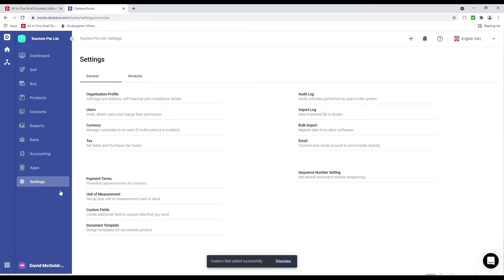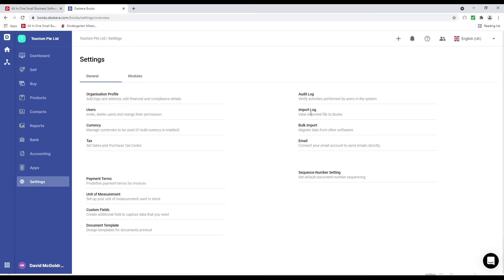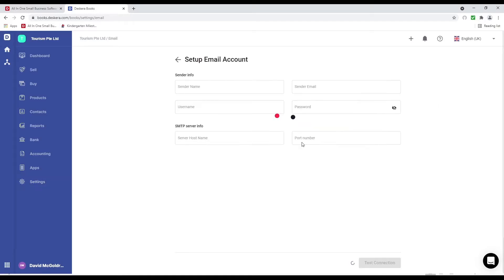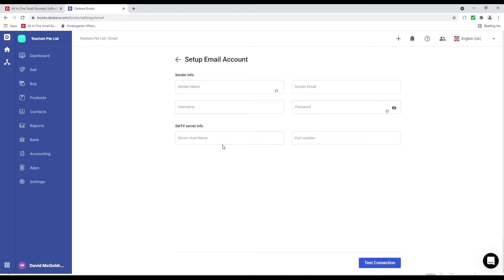Next let's go to settings. Inside here we also have document template, audit log, import log, bulk import, and email. This is where you can set up your email so that invoices are sent from it. You have sender name, email address, username, password, server host name, and port number. You set this all up, click test connection, and once it's connected you can connect.